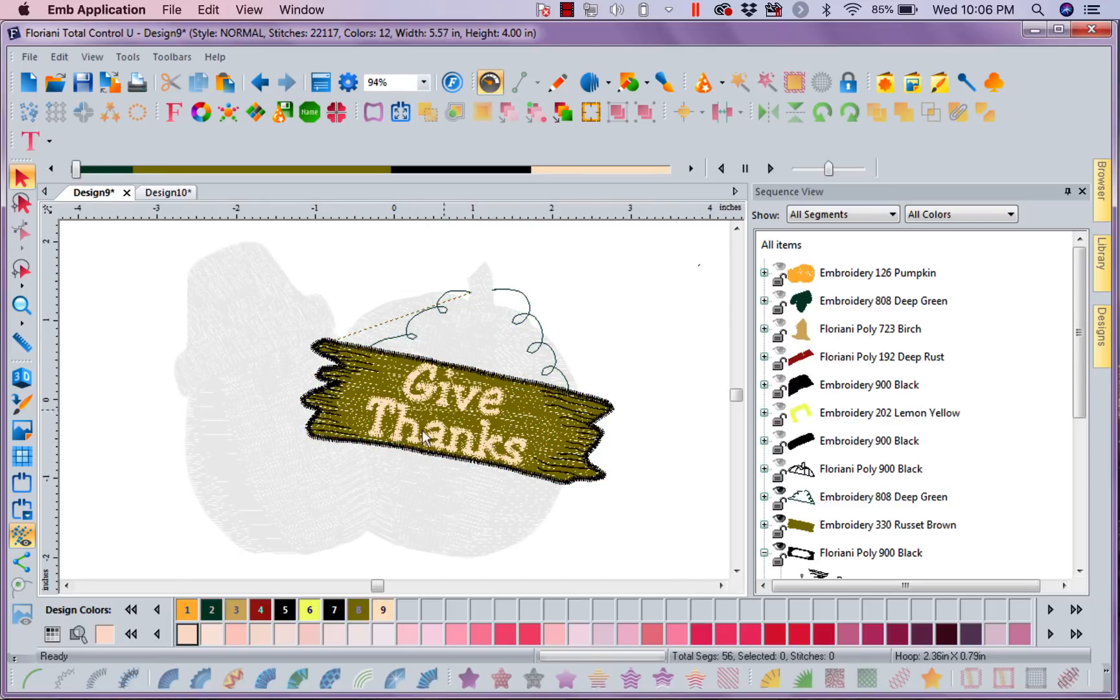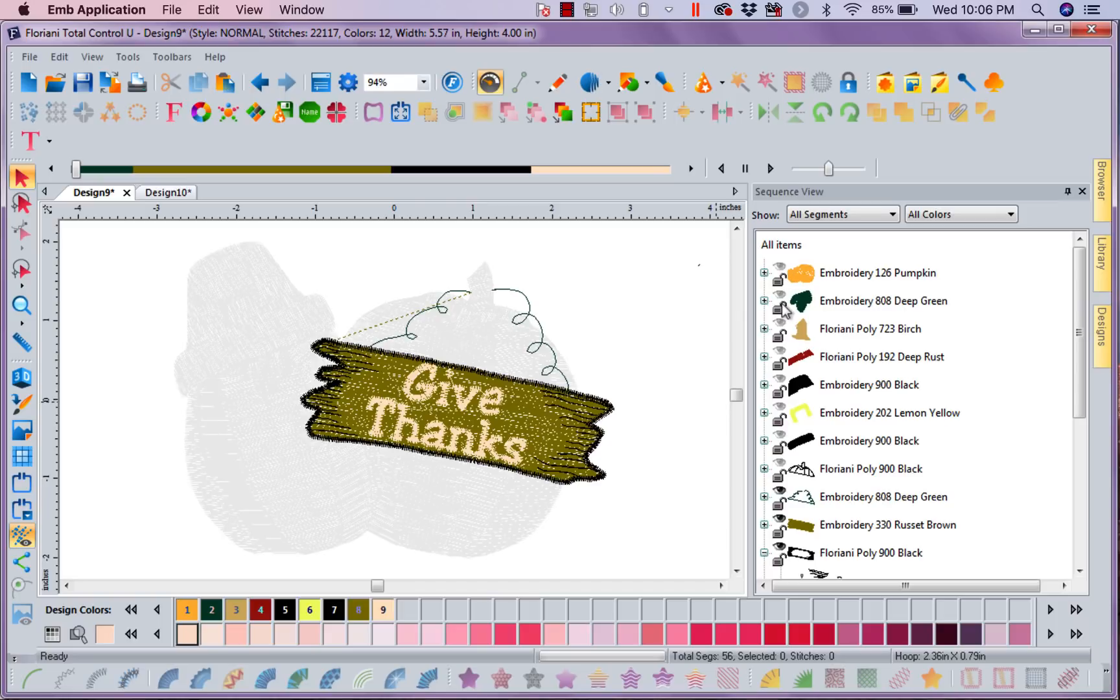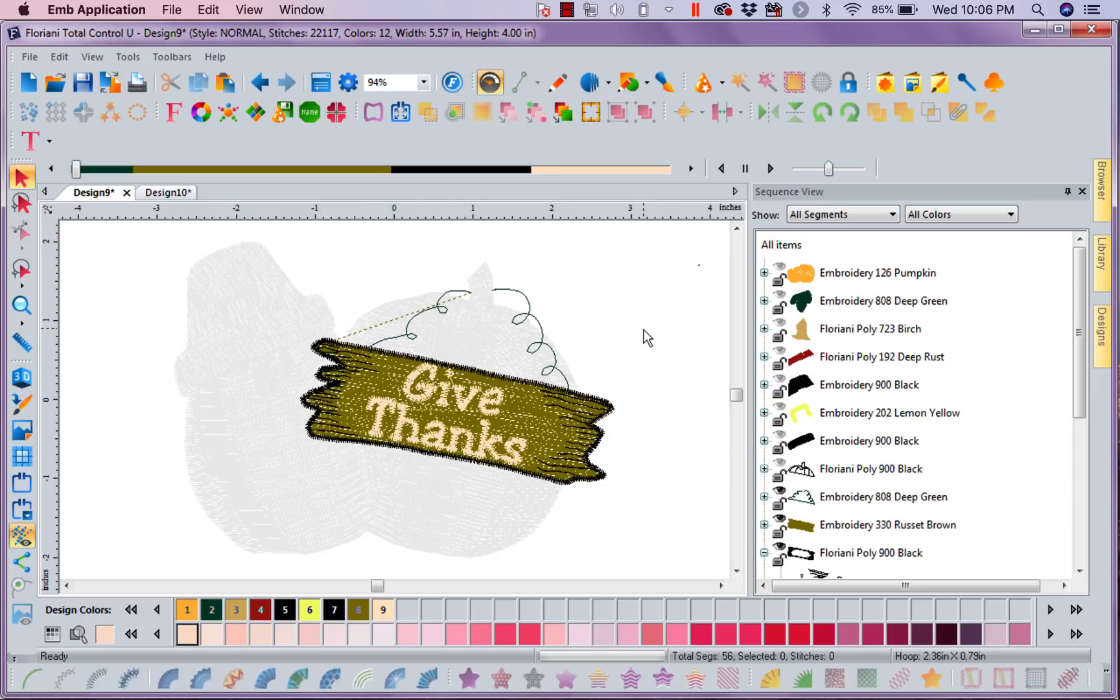Because when I use ghost, I can see where everything is in relation to the rest of the design, and whatever I have put to sleep stays out of my way and grays out, but I can still see it in perspective. So I think the ghost feature is a wonderful feature. I hope it's one that you'll use, and I hope that you enjoyed today's lesson with Floriani.